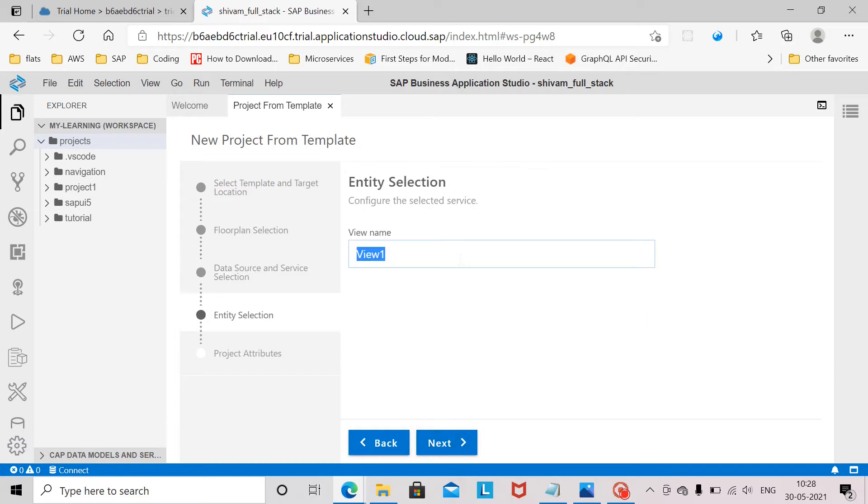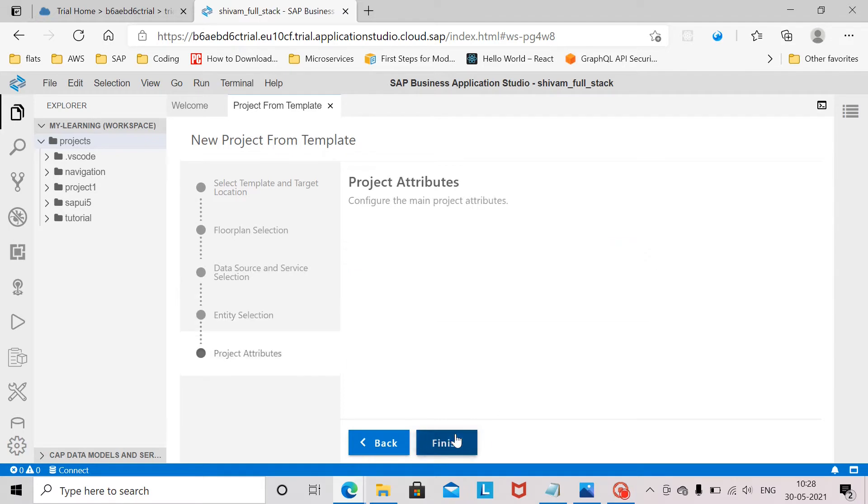For view name we will just say app. Click on next.